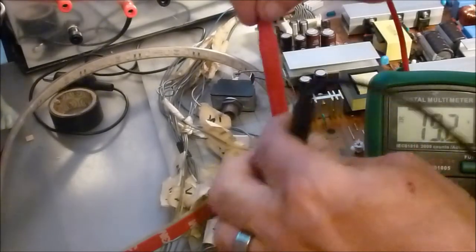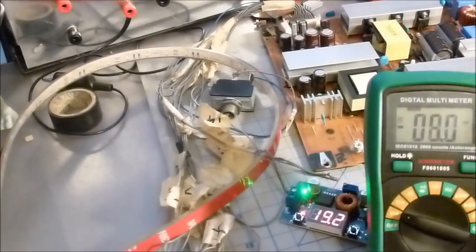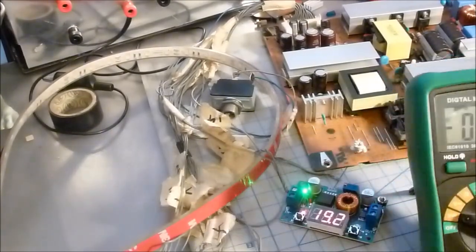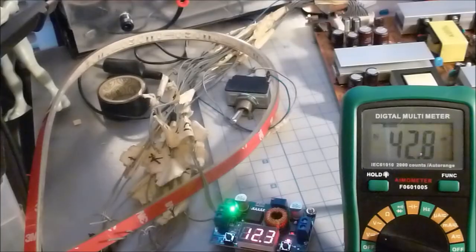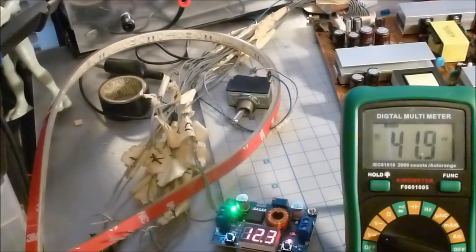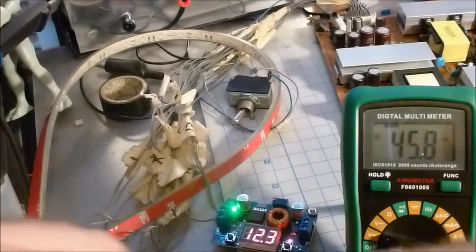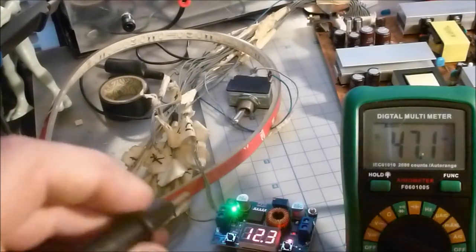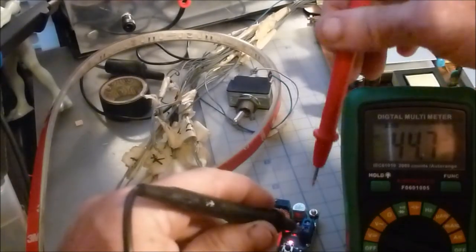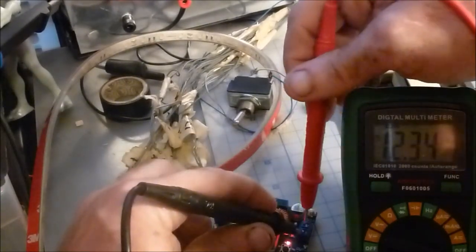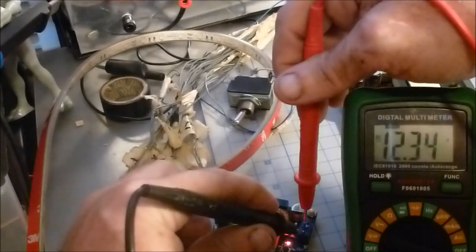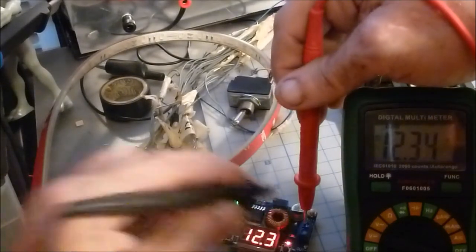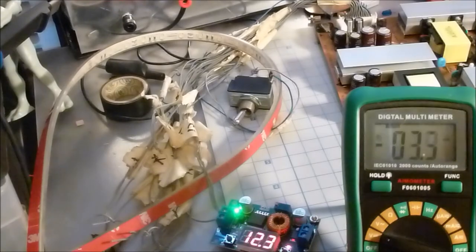All right, we're going to check our voltage: 19.2 volts, and 19.2 volts. All right, now we're going to check our voltage out: 12.34 and 12.3. So okay, let's turn this down.